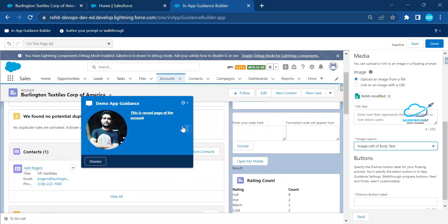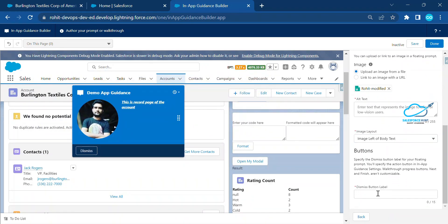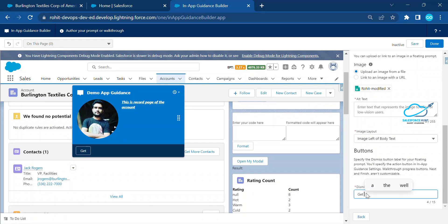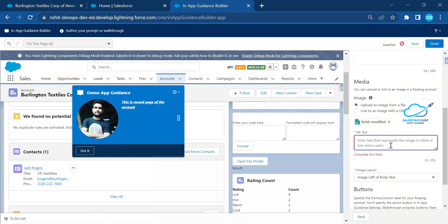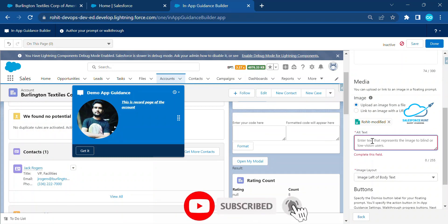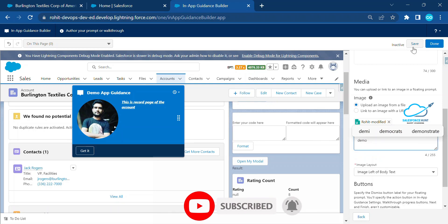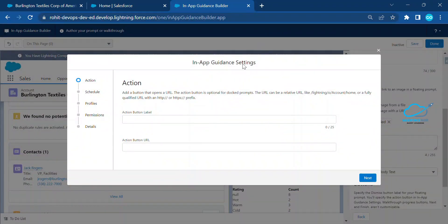Next, configure the Dismissal button label — for example, set it to 'Get It'. Then click Save. If you encounter an error, you need to provide alternative text for the image — for example, type 'demo' as the alt text — then click Save again.